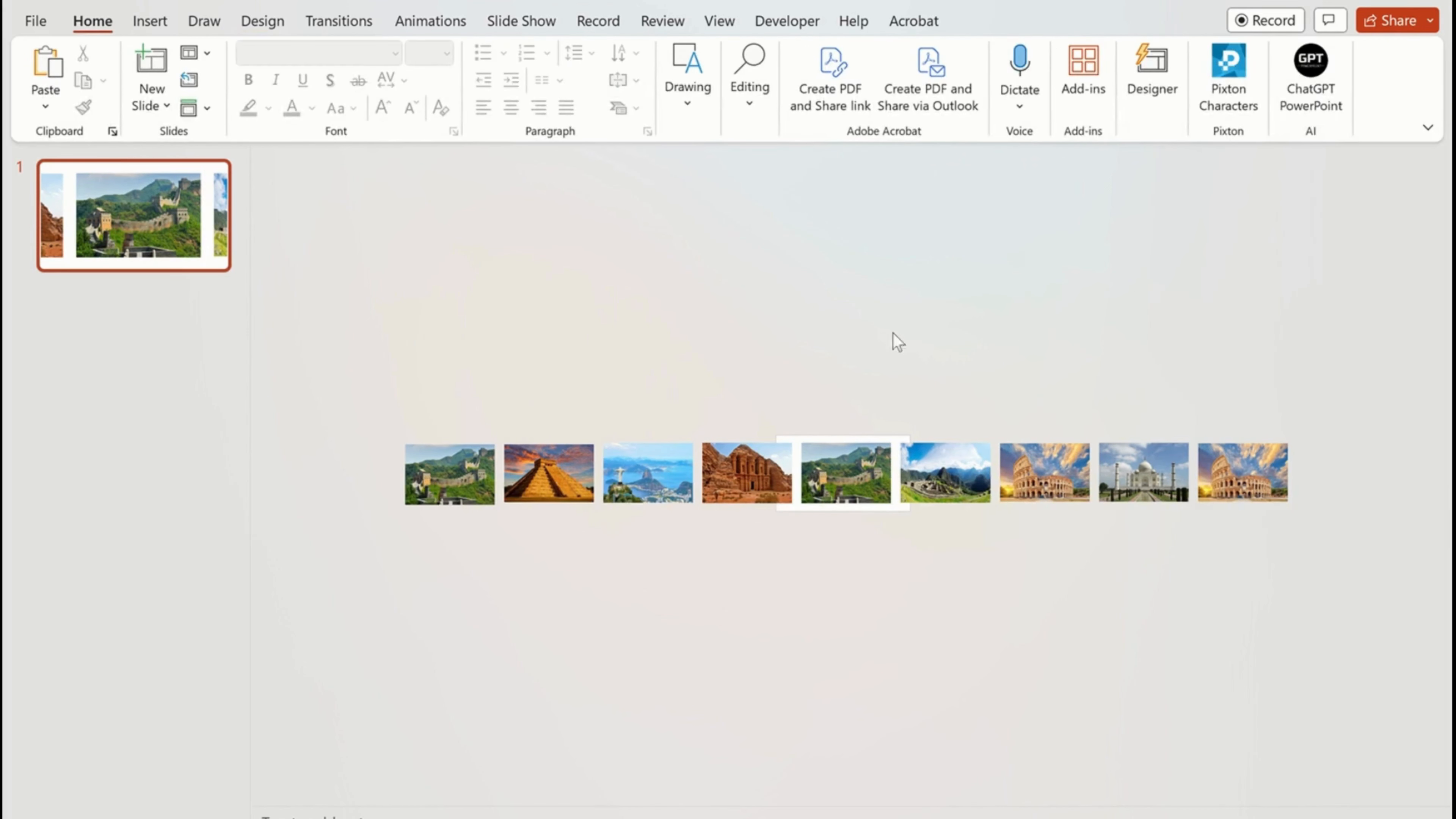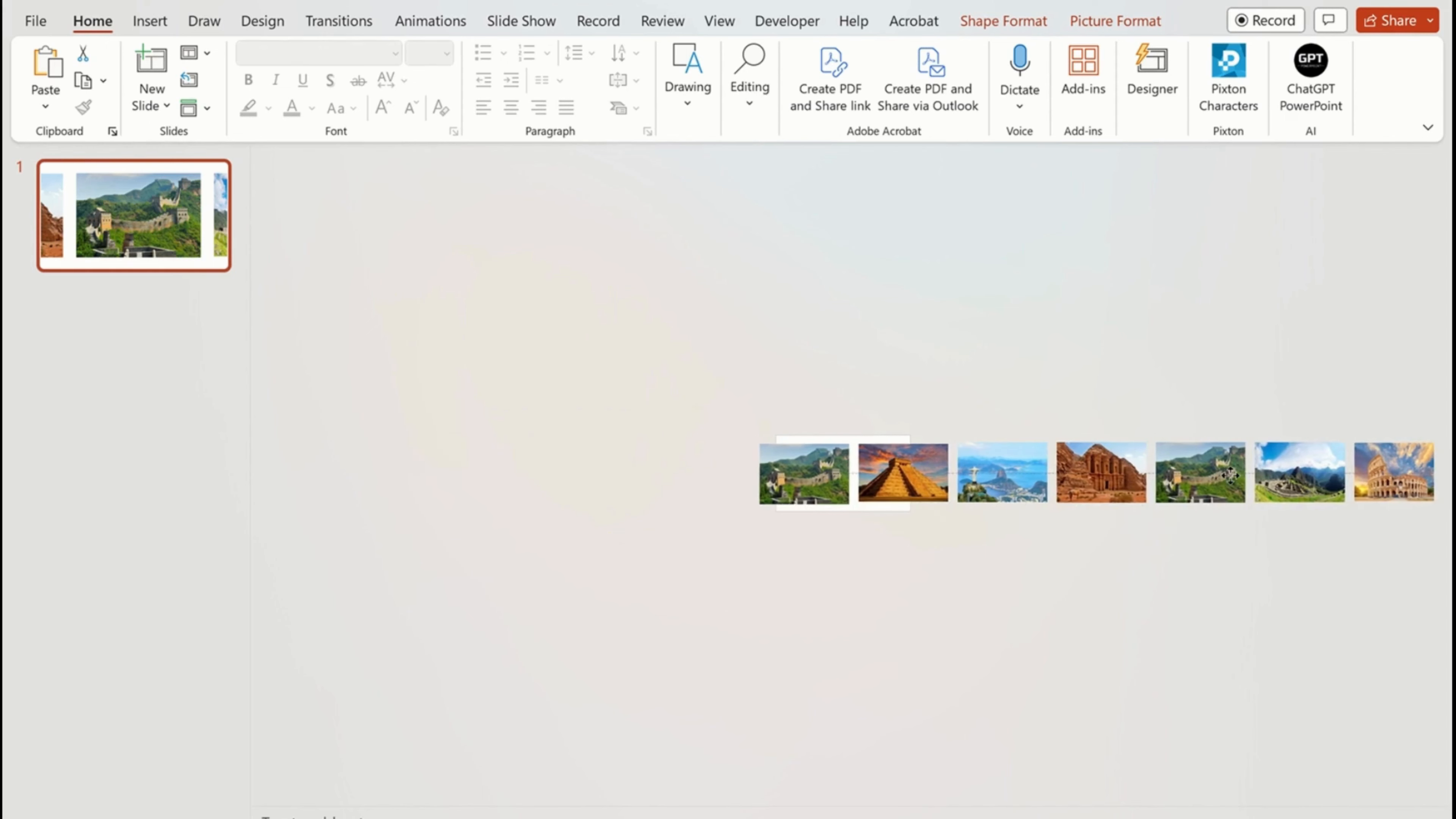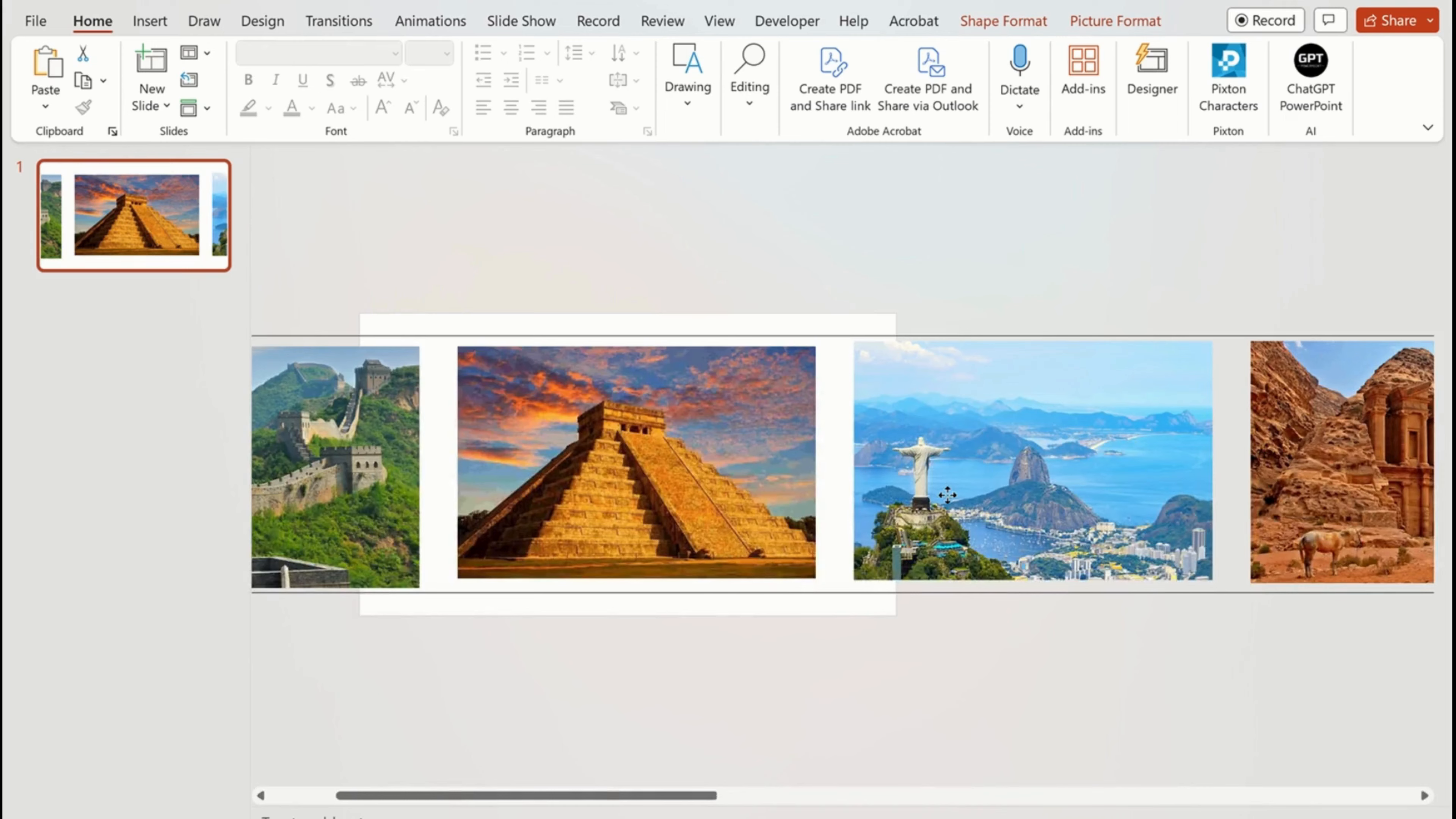Now we have to group all the pictures together. Select all and use Ctrl+G to group all pictures together. Now place the second picture on the slide so the sequence moves forward. Remember, the first and last pictures are duplicates of existing ones.